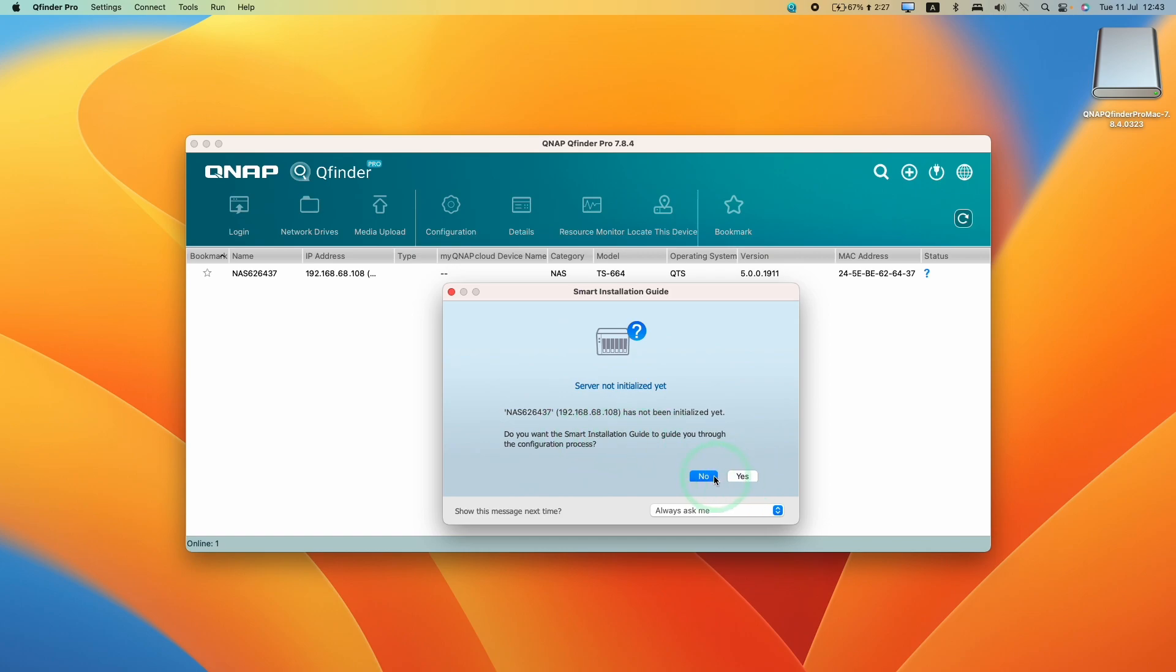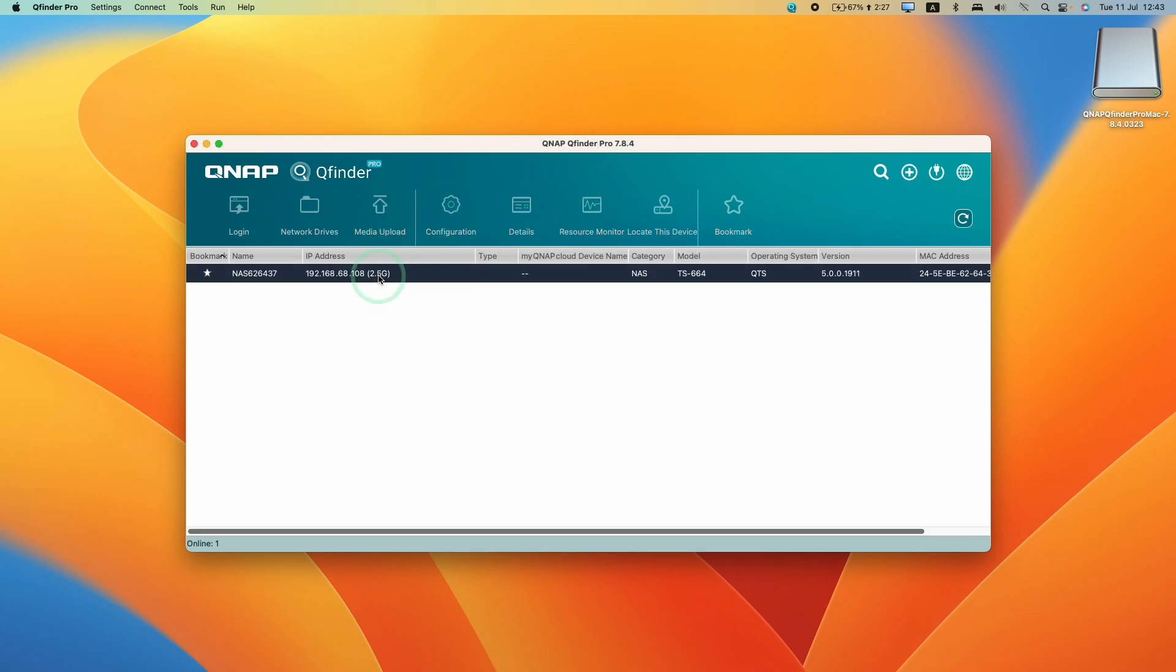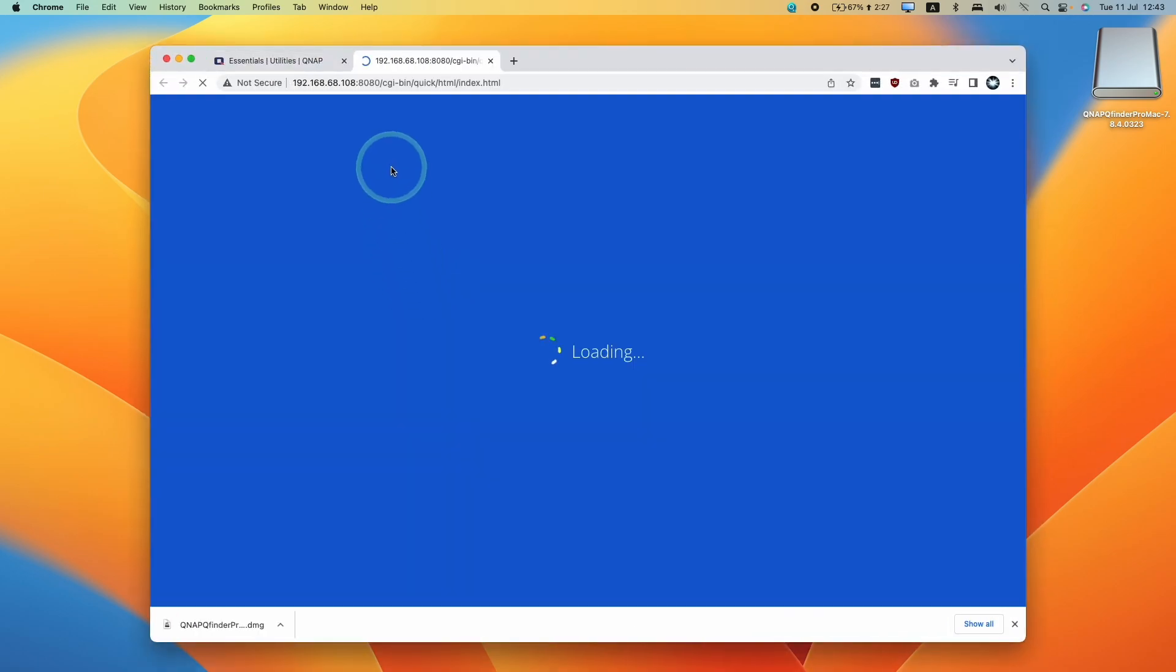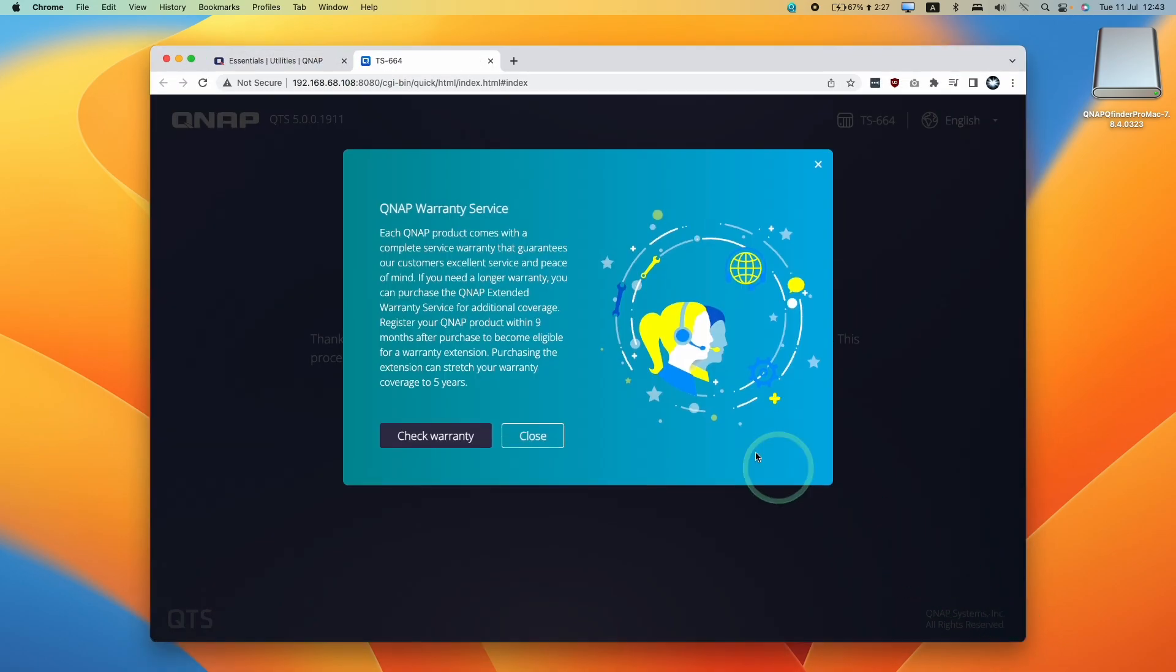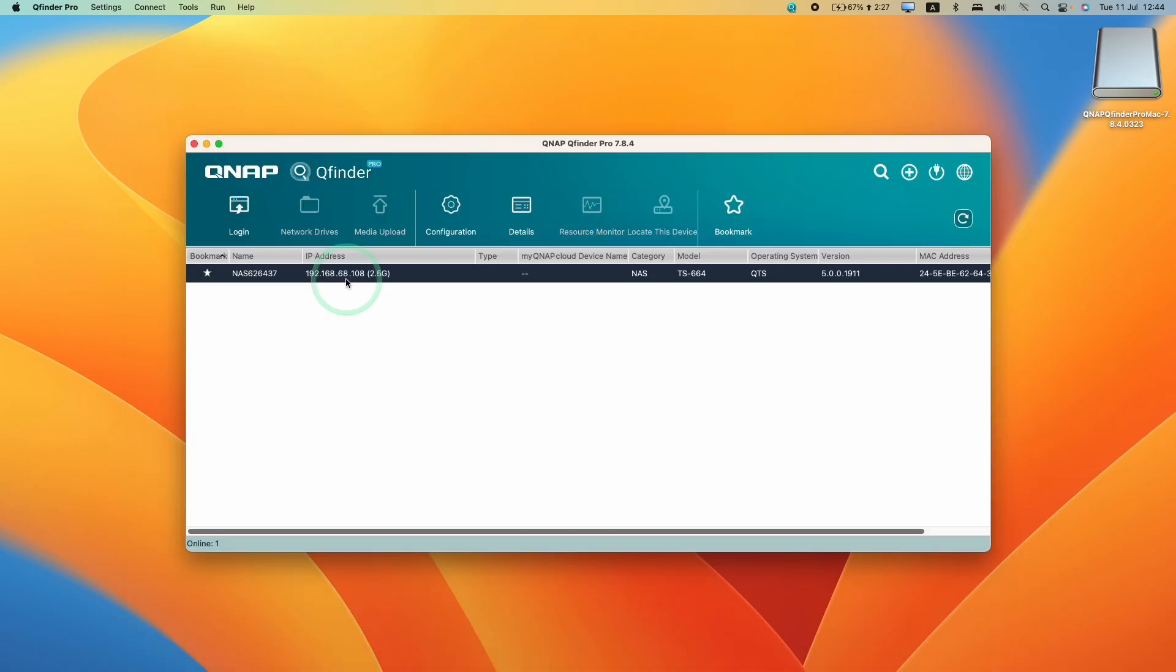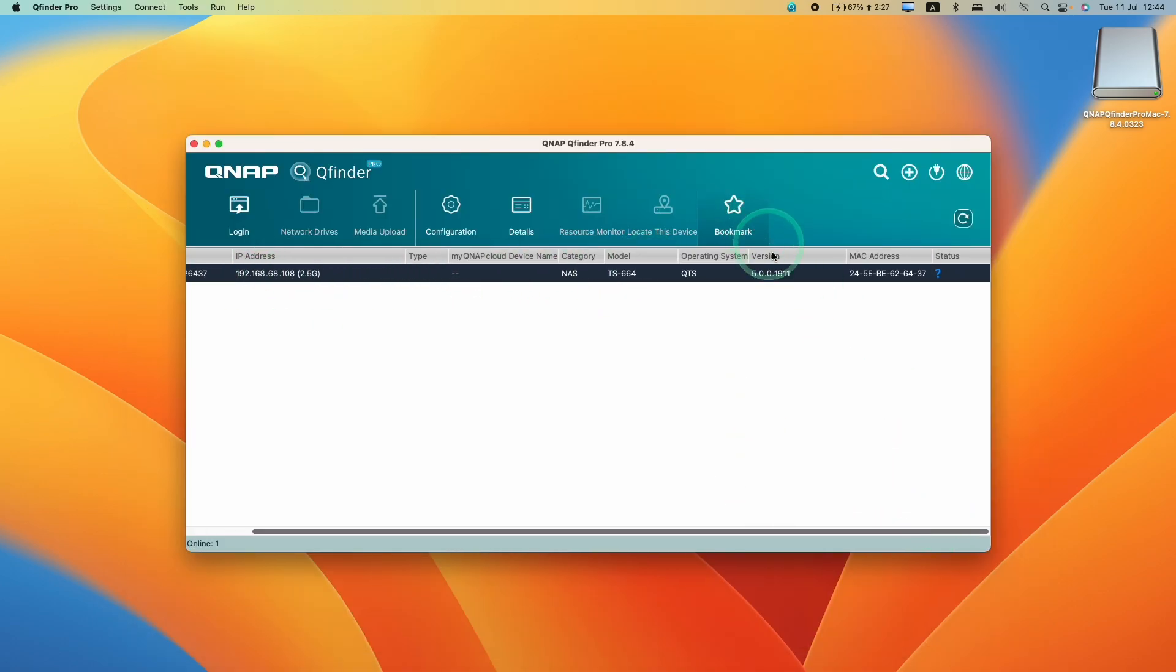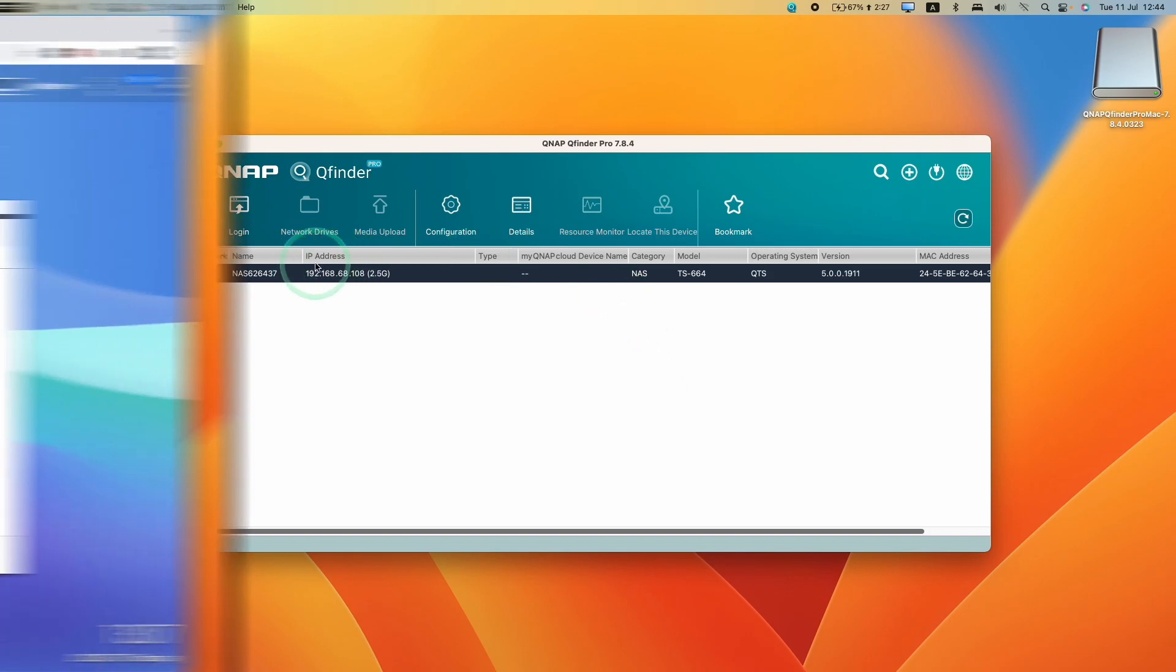Now with QFinder Pro, you can manage your NAS. Just double click, and you'll be logged into your NAS service. This is going to be necessary every time you want to access your NAS when it restarts, because the router might give your QNAP a different IP address. You'll use QFinder to find it.